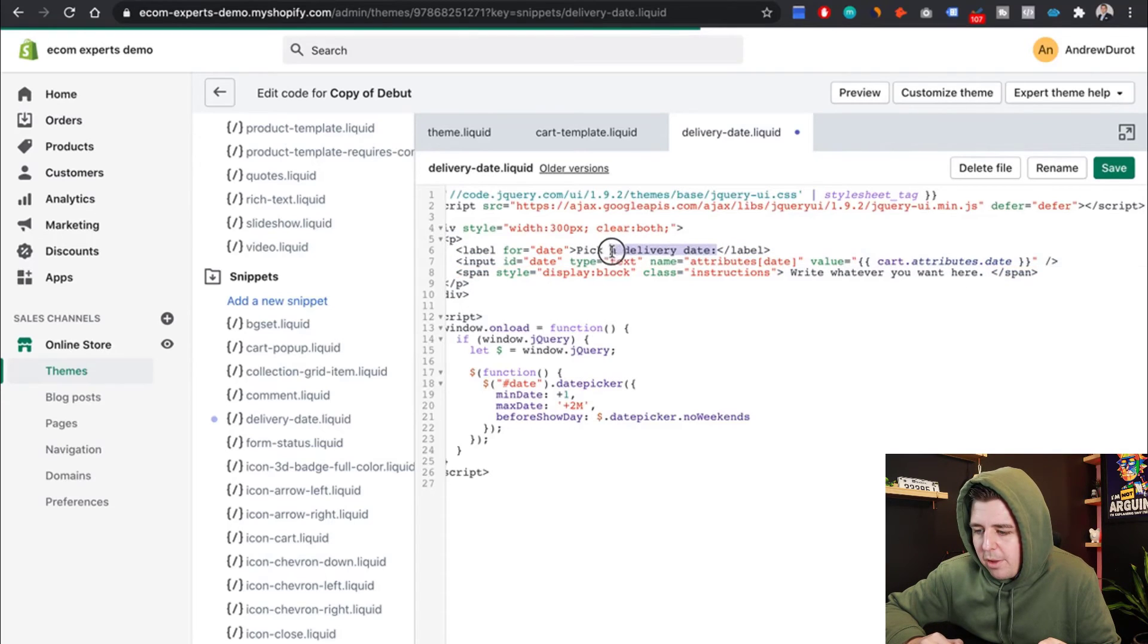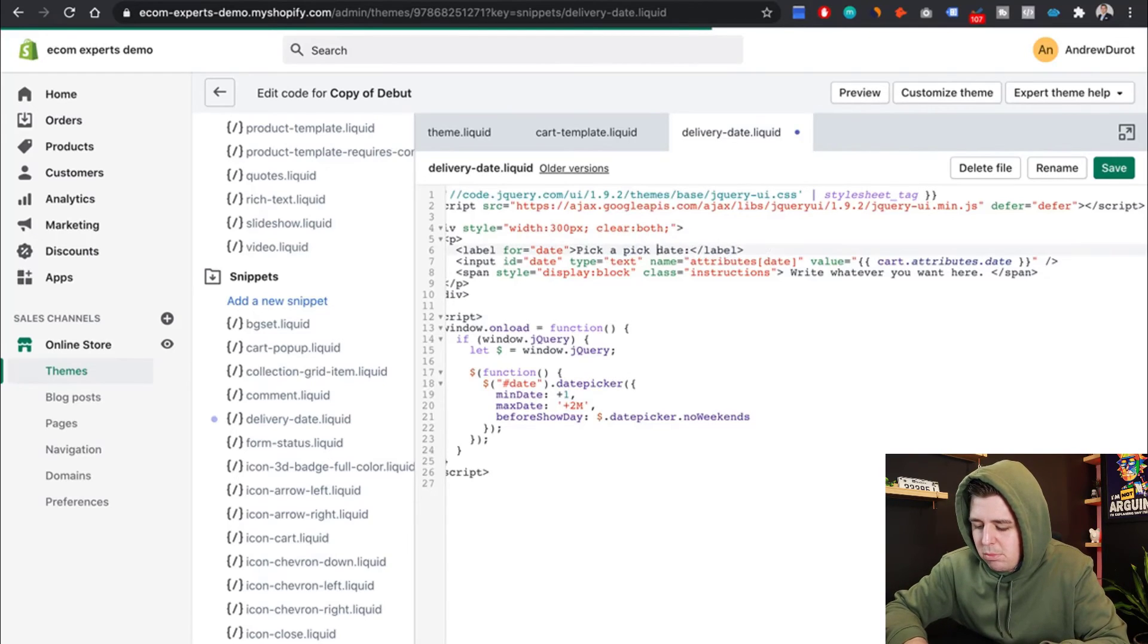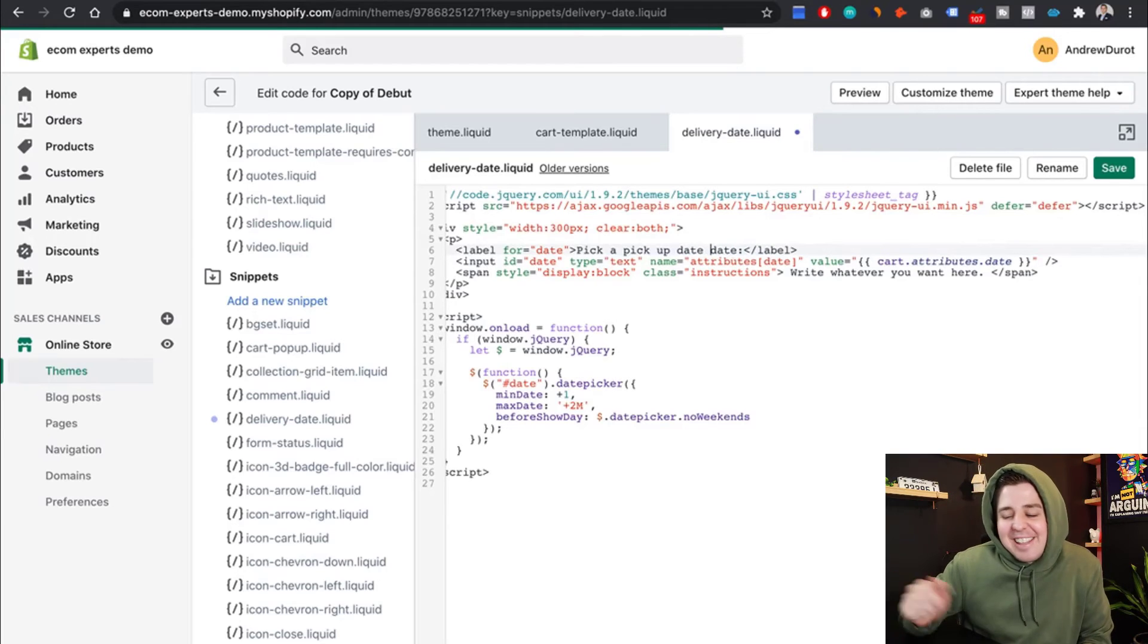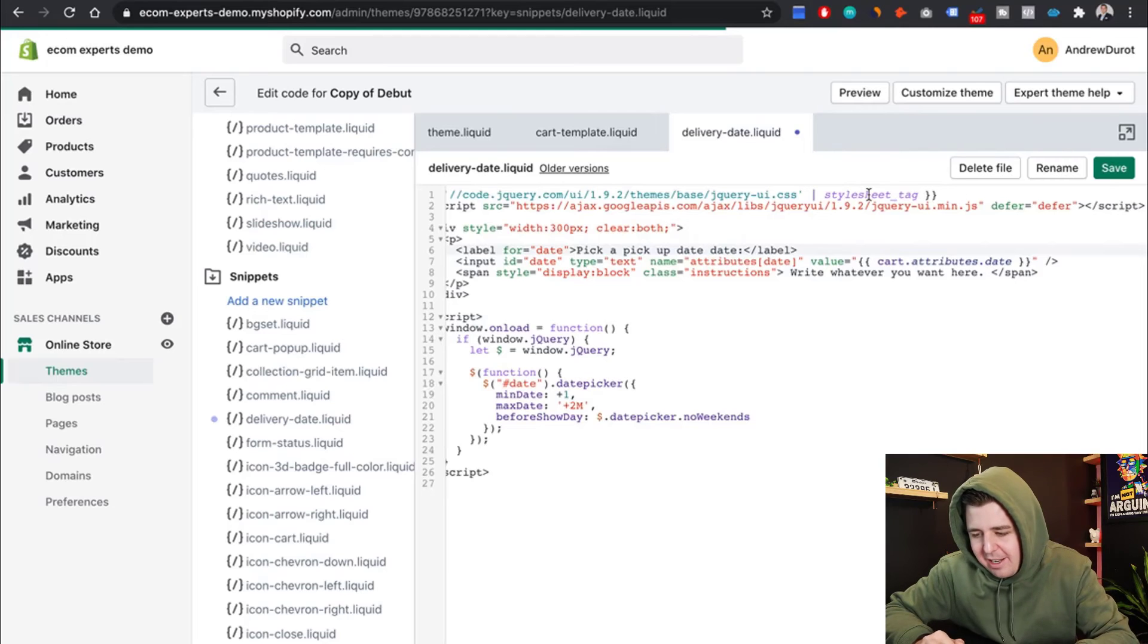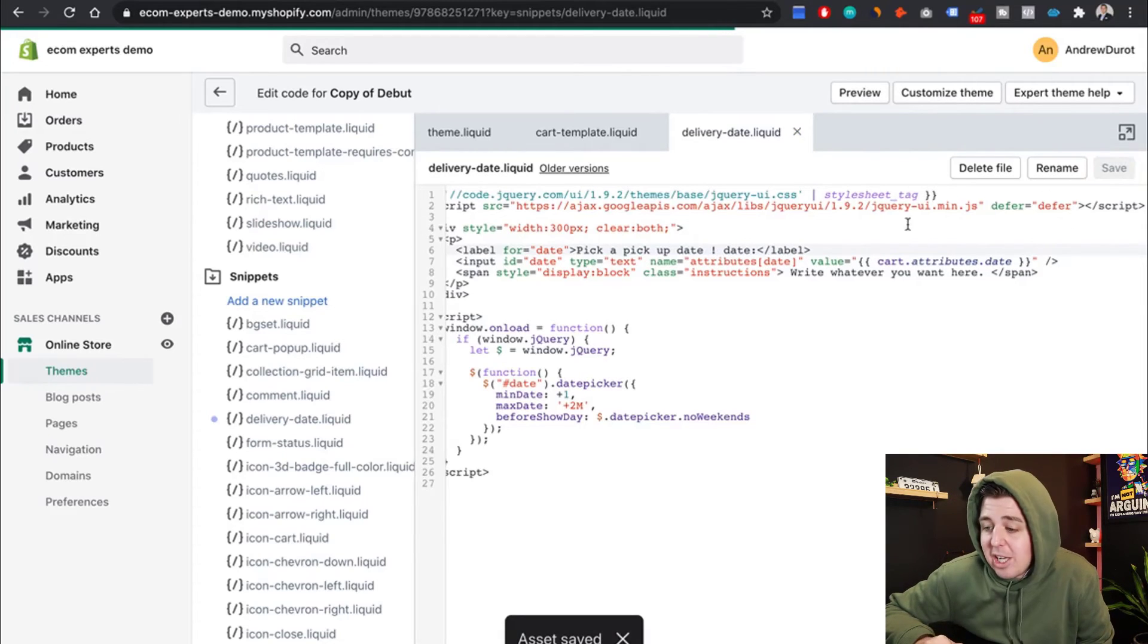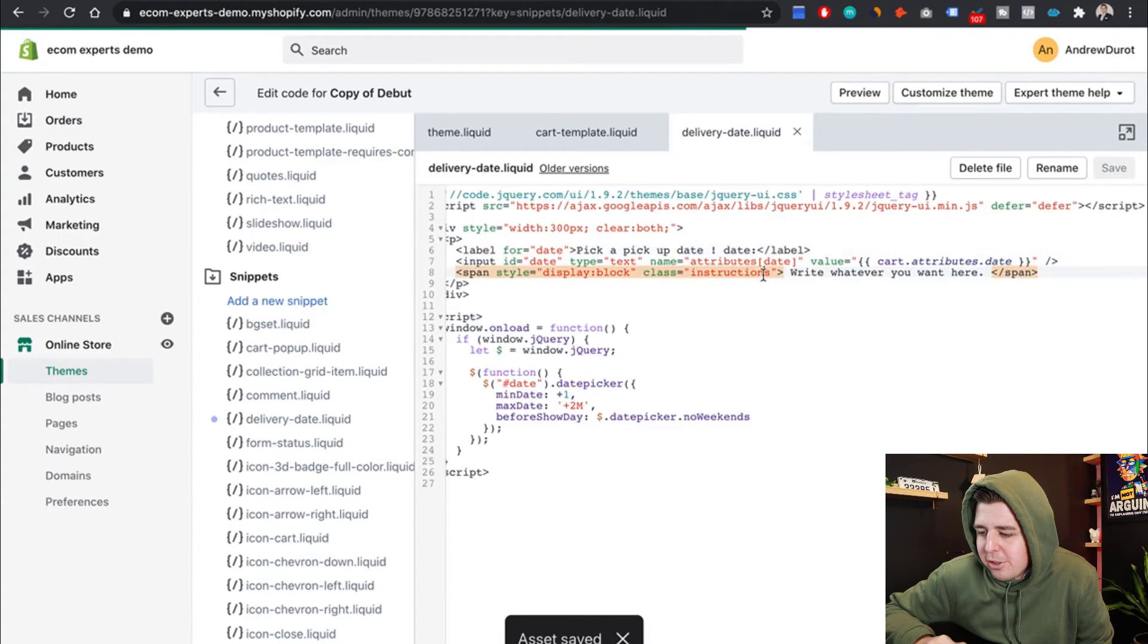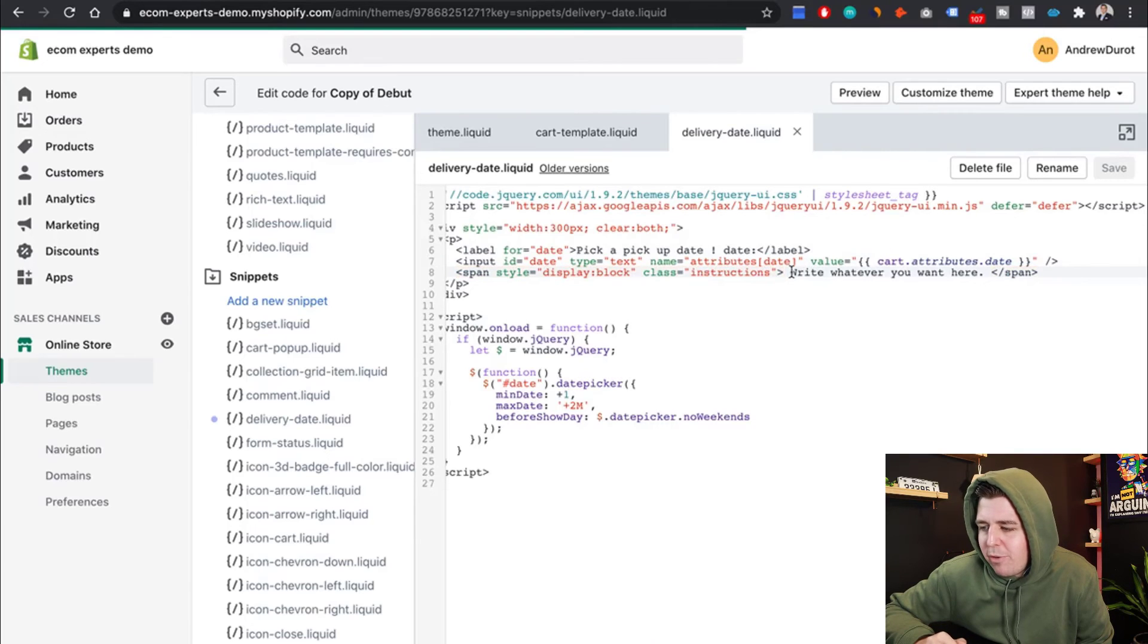Write whatever you want here. Maybe with a dot. I'm kidding. The dot doesn't matter. You can literally write whatever you want. And then pick a delivery date. Let's change that as well. To pick a pickup date. A pickup date date. Let's do that. Just to prove the fact that, let's write an exclamation mark, to prove the fact that it can really be anything. As long as you don't touch the highlighted parts.